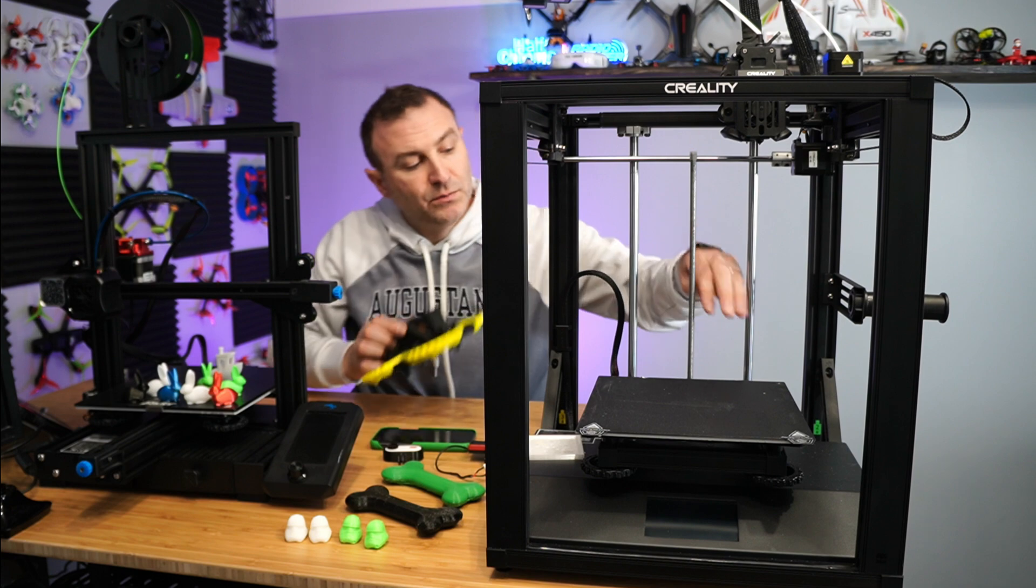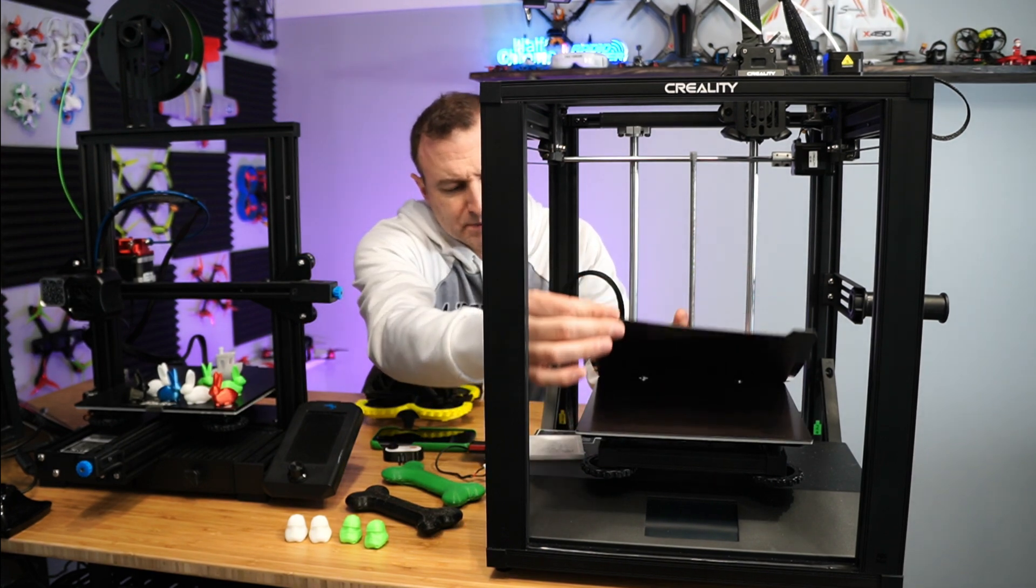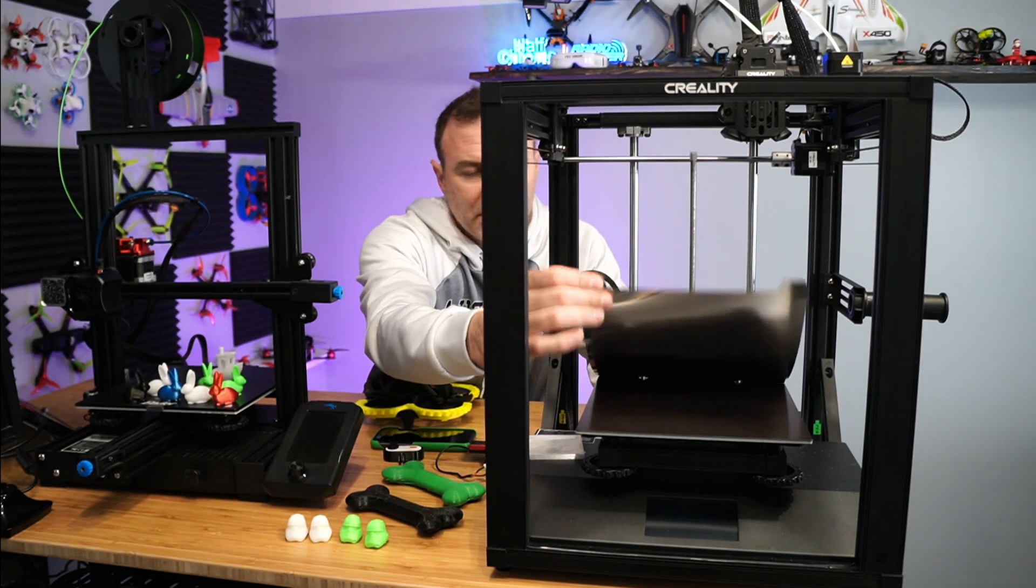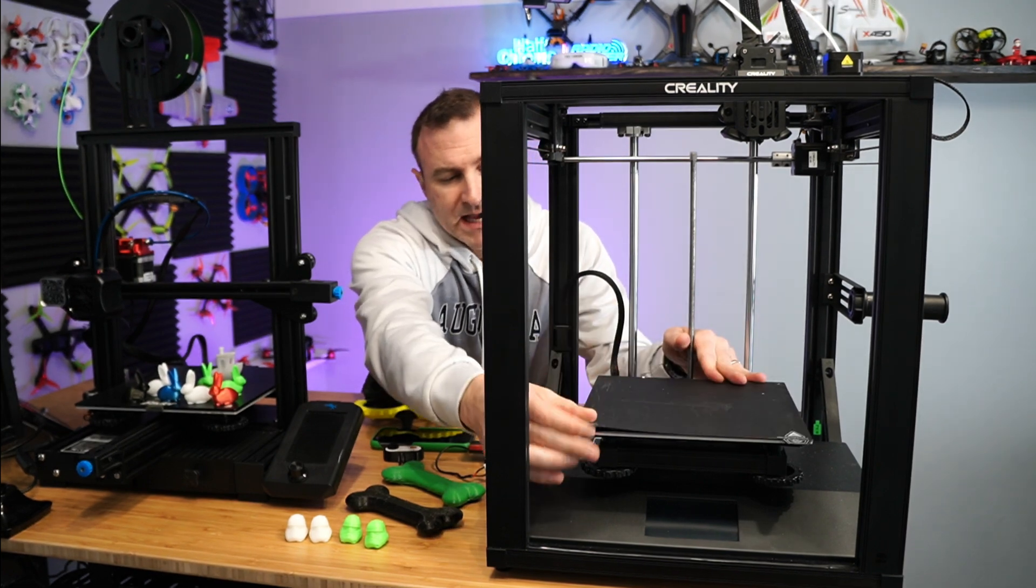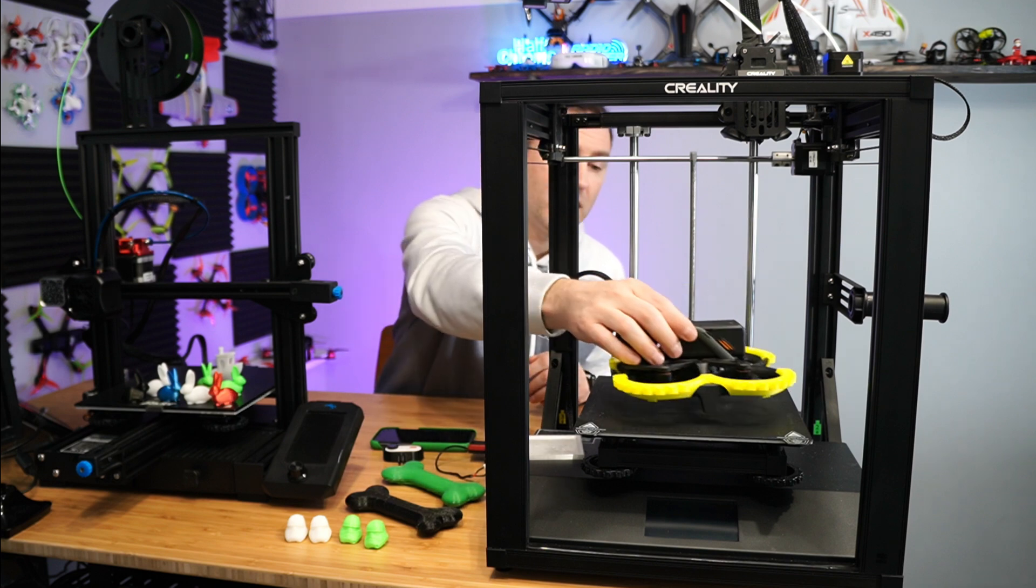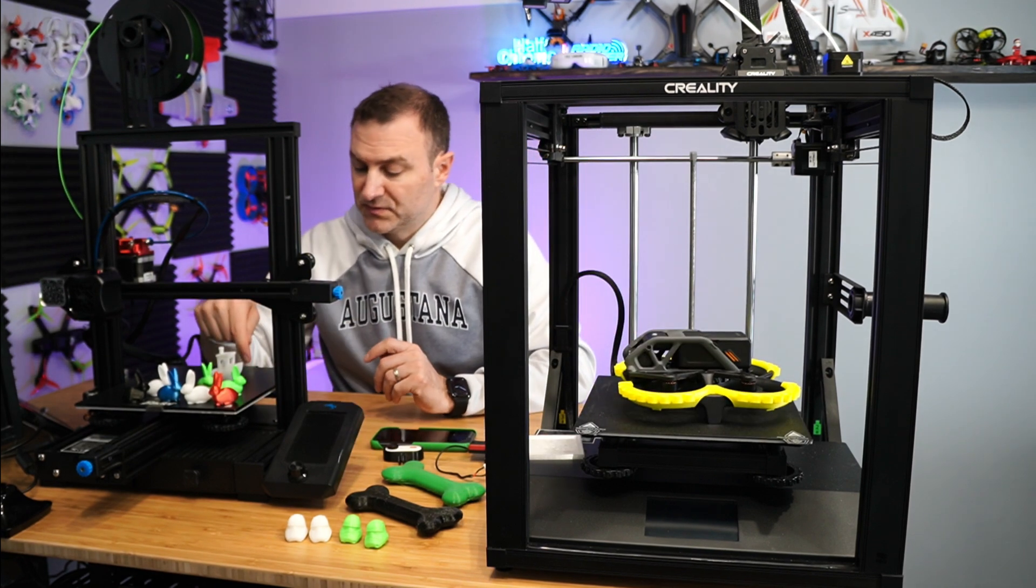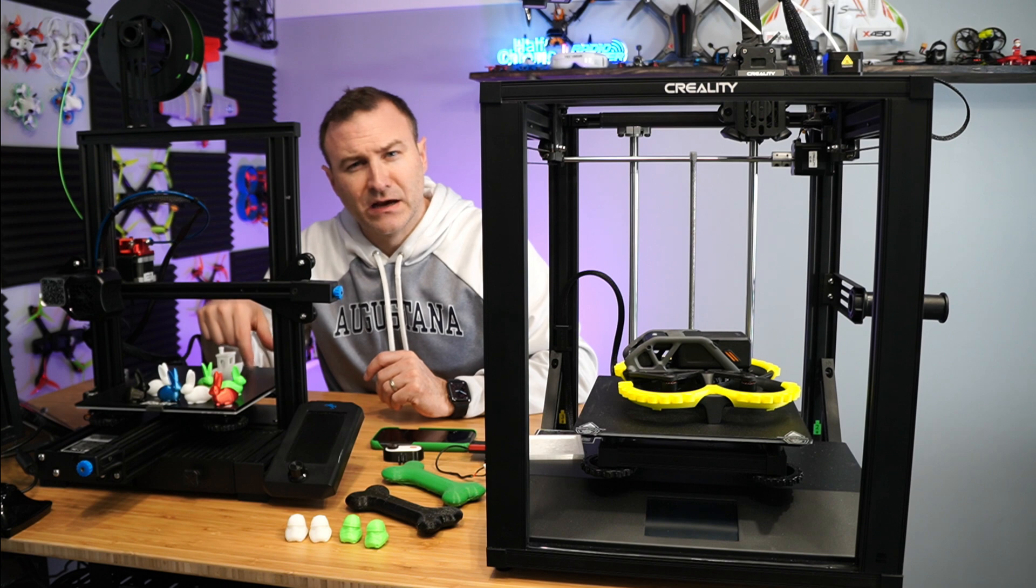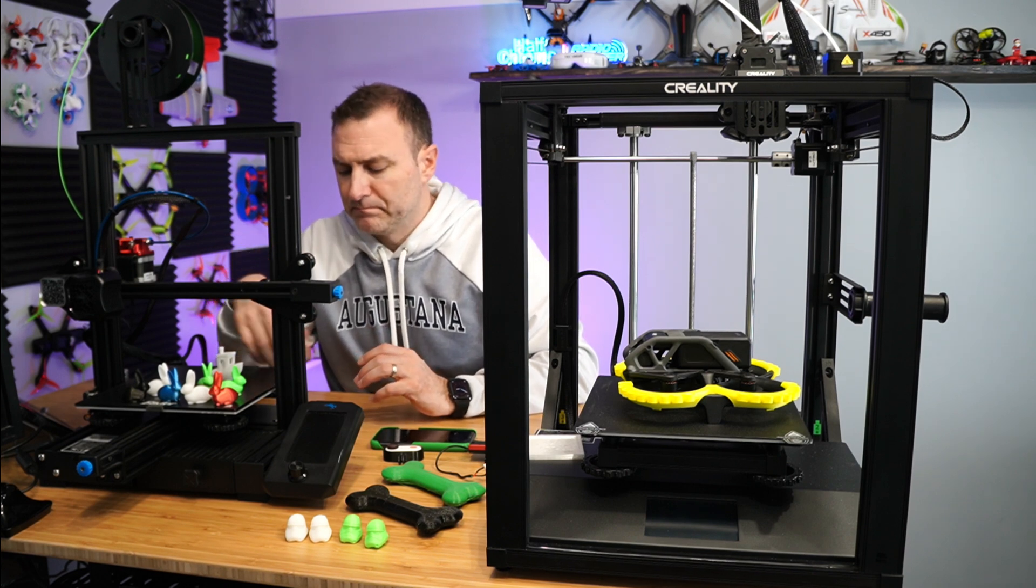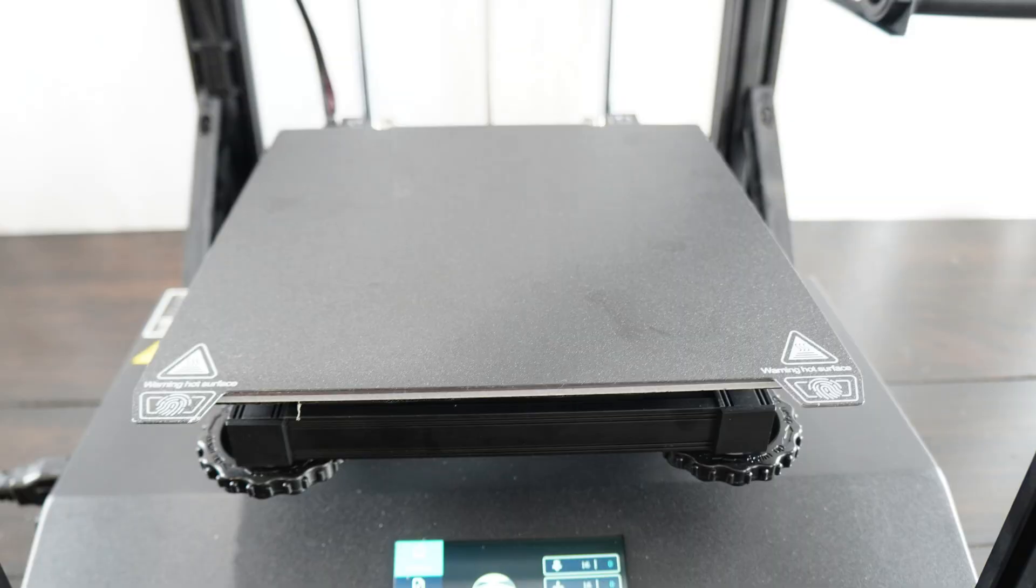Now this build plate here is actually pretty nice. I think it's polycarbonate. It's magnetic. And when you pull it off, it kind of bends and the prints just kind of peel right off. And that's pretty darn nice. This one here, this has a glass bed. I think I upgraded this. This has some upgraded parts. And a lot of people do like glass beds, but I found it easier to get things off of this polycarbonate. I think that's what it's called.